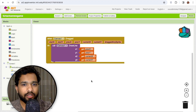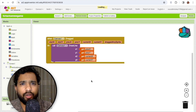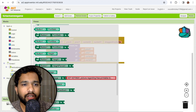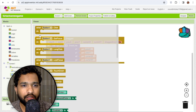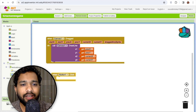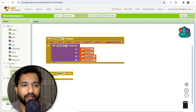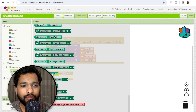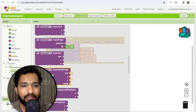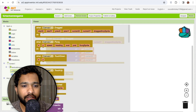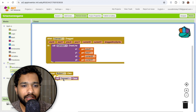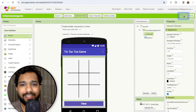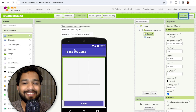Whenever someone clicks the button, we will clear the whole canvas. Click on canvas and use the clear block. That's it — the simplest tic-tac-toe game is done.